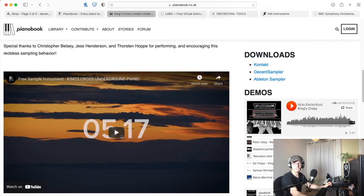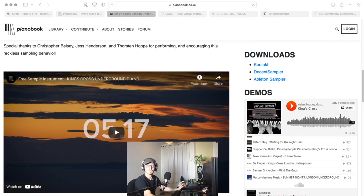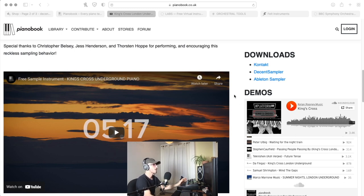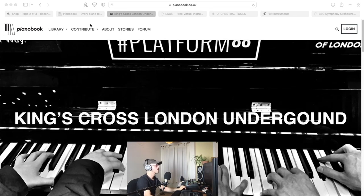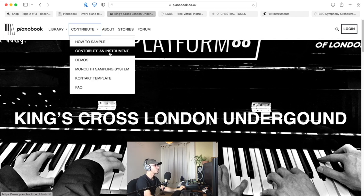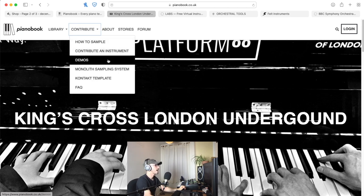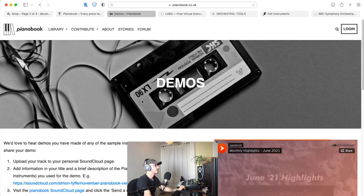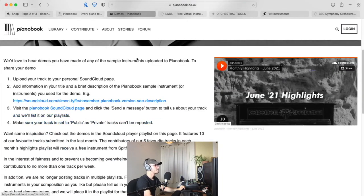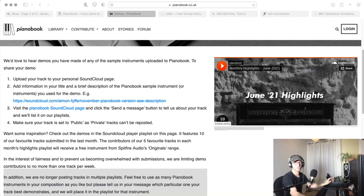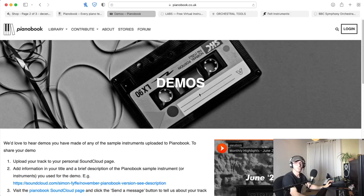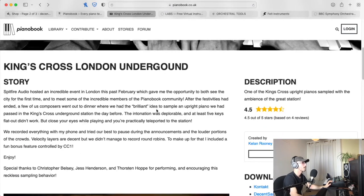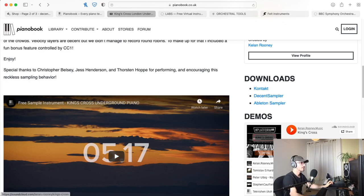There's a load of demos here. This is another great way of getting your work out there: downloading these instruments, creating a demo, and sending it to Piano Book. You can read through the contribute section—it tells you how to upload your track to SoundCloud and then send it to them. It's a way of getting your work out there and people listening to your work.